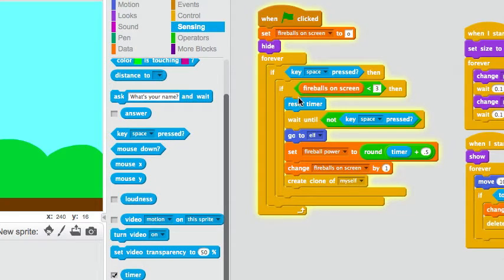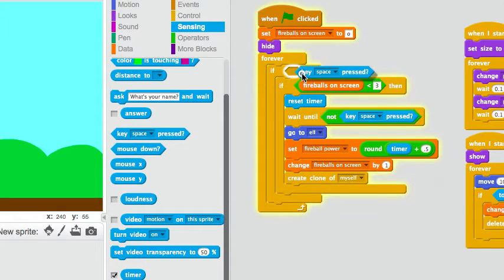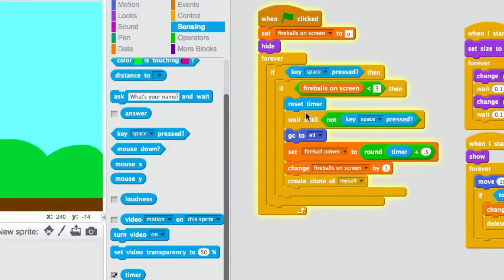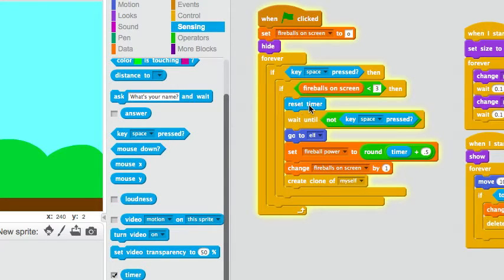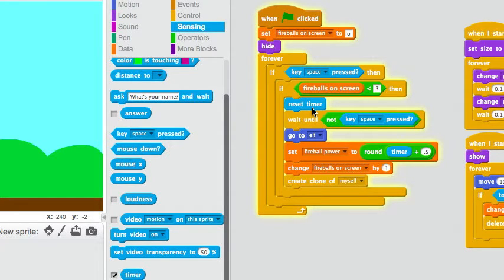So, basically, when the keyspace is pressed, it resets the timer, and then it waits here. So, you press the spacebar key, and then it waits. The timer value gets really big until you let it up.